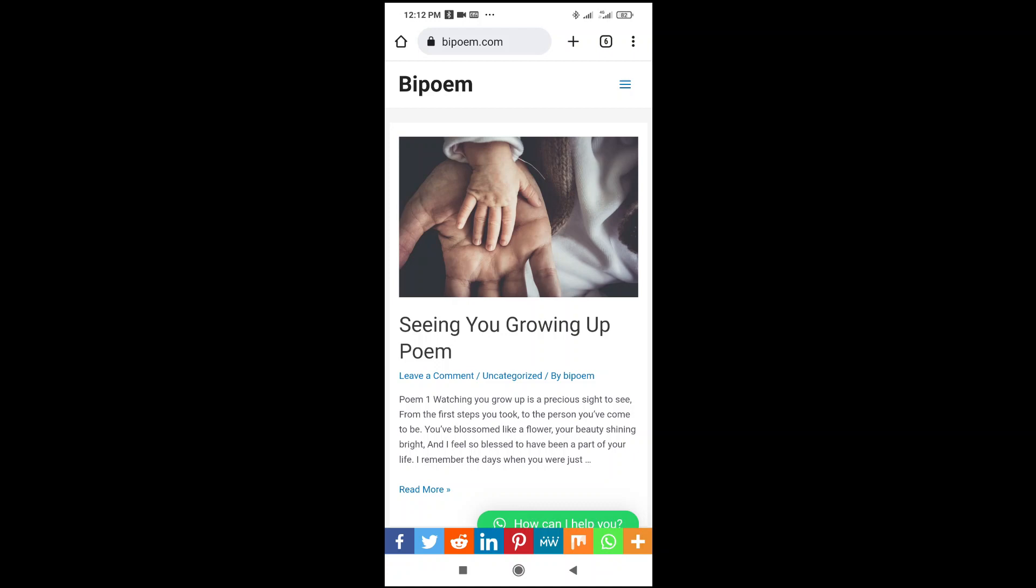In this video today, I will show you how to share WordPress posts on Facebook. To do this, firstly...